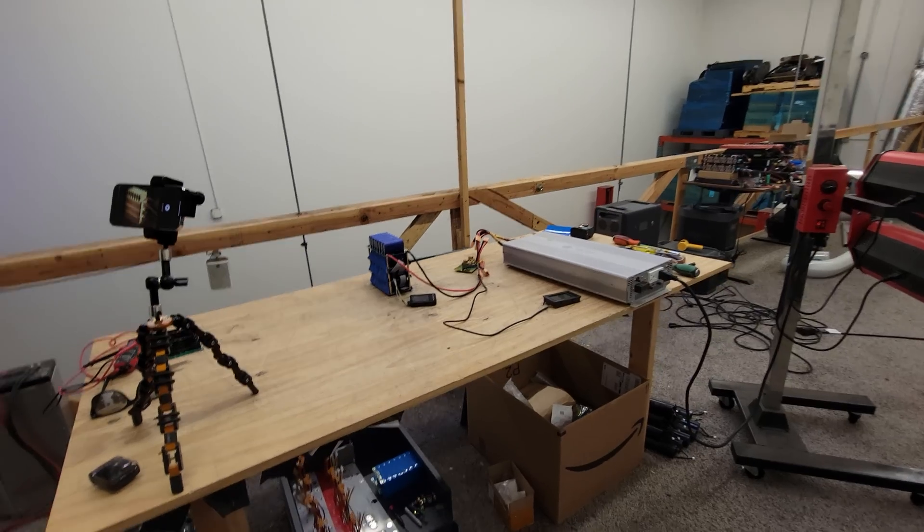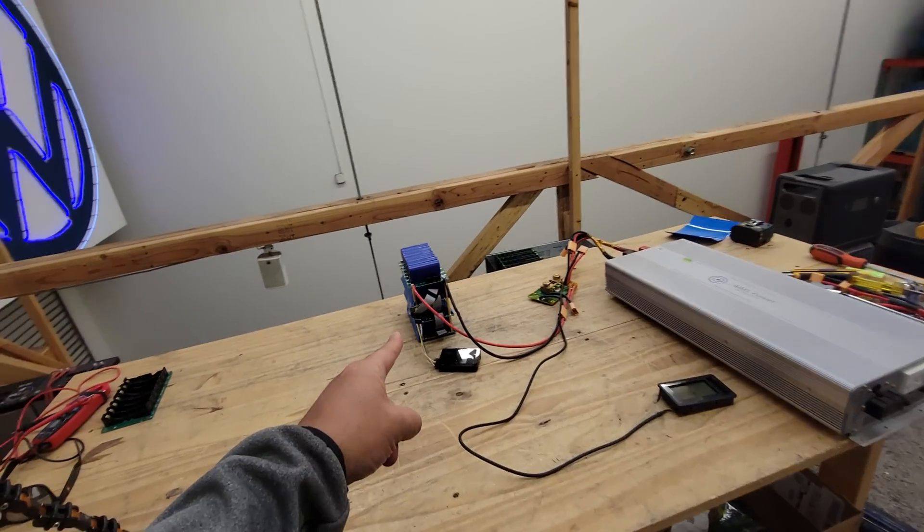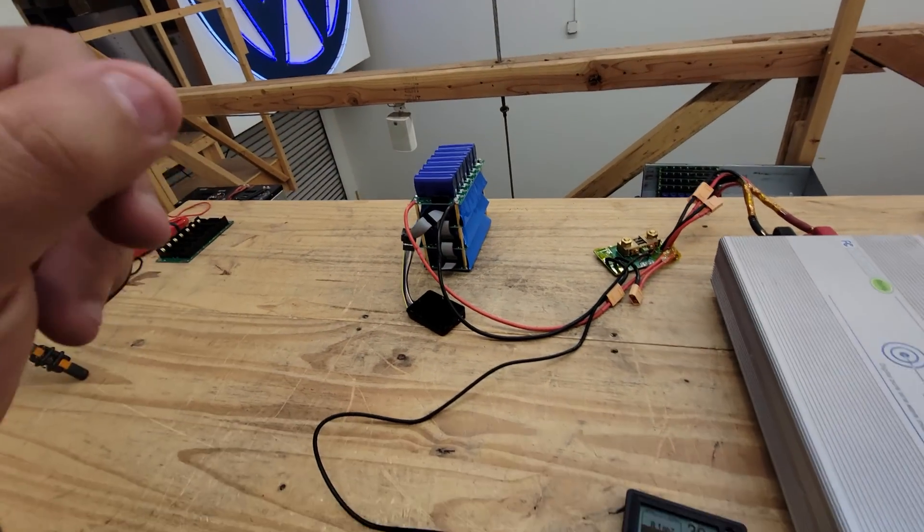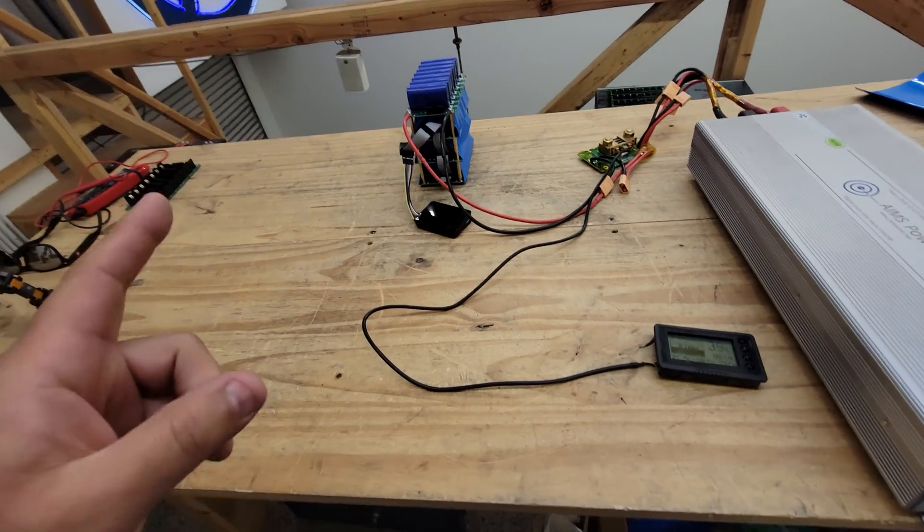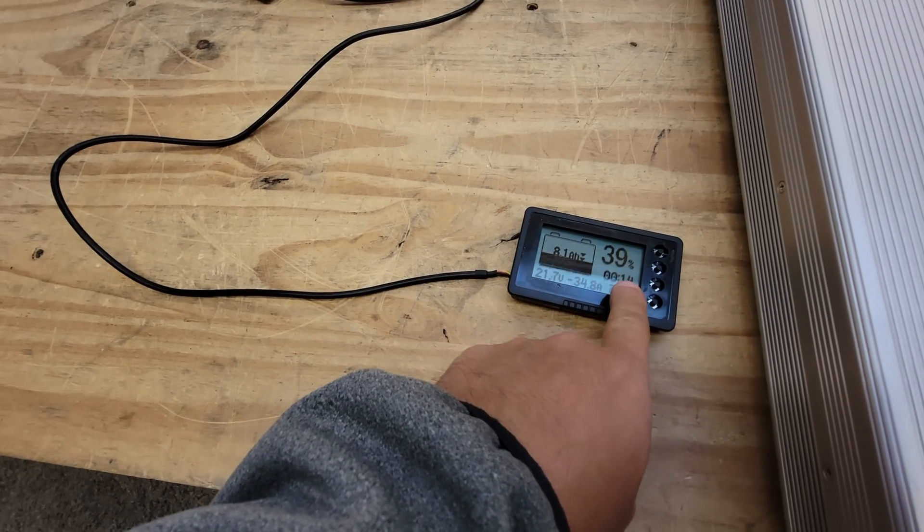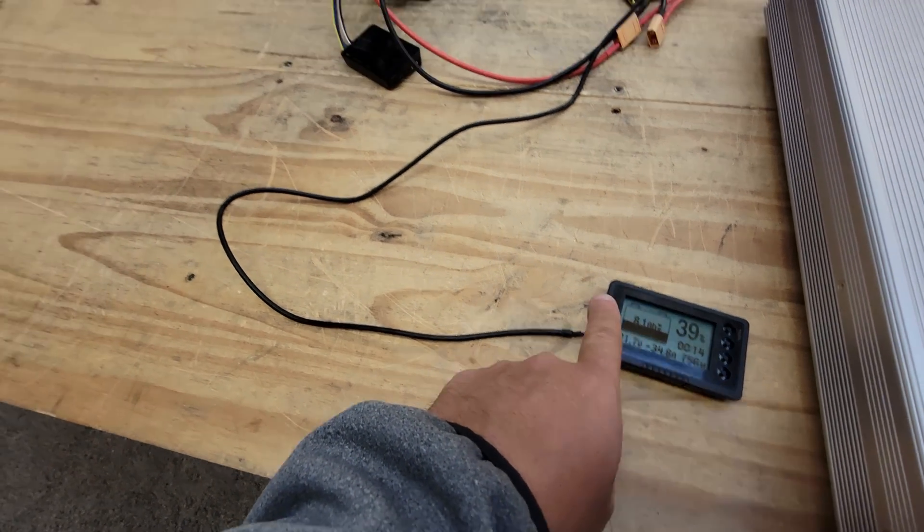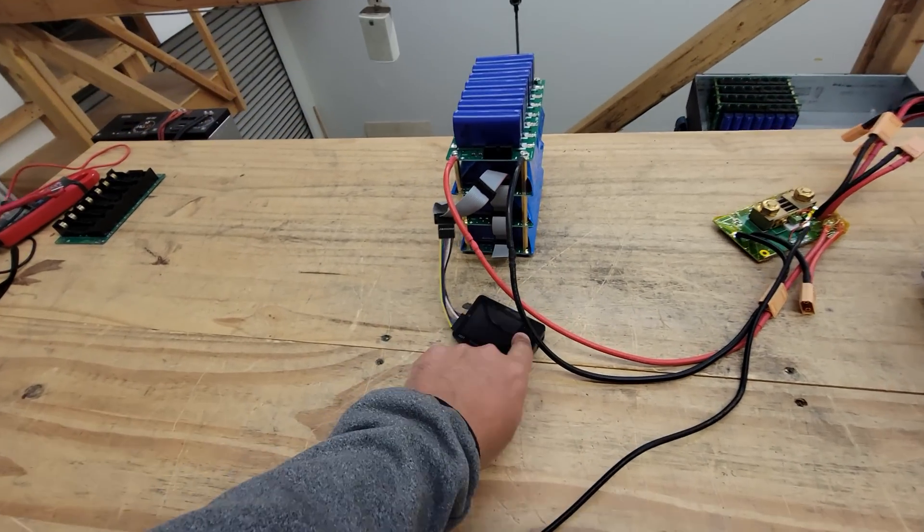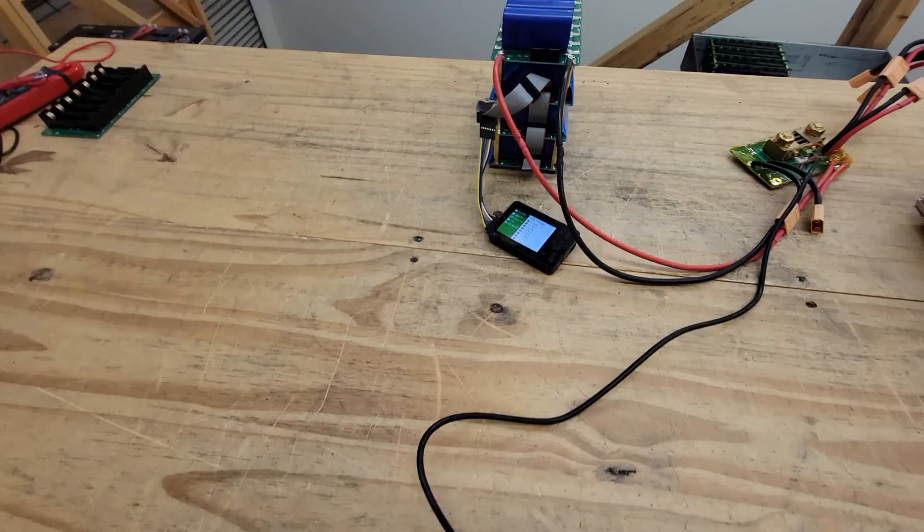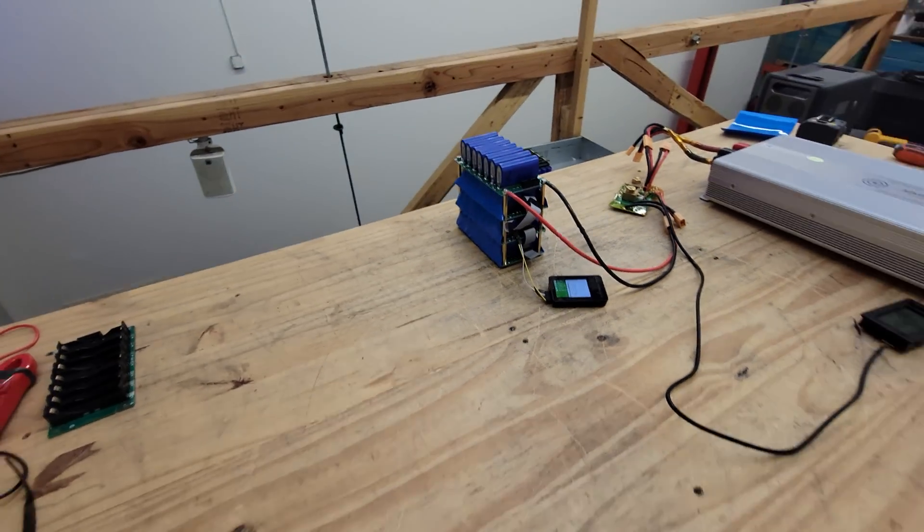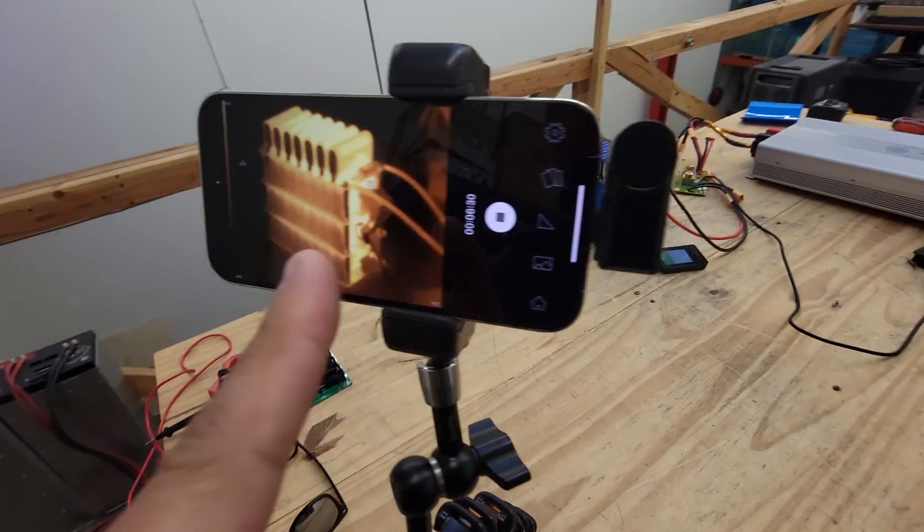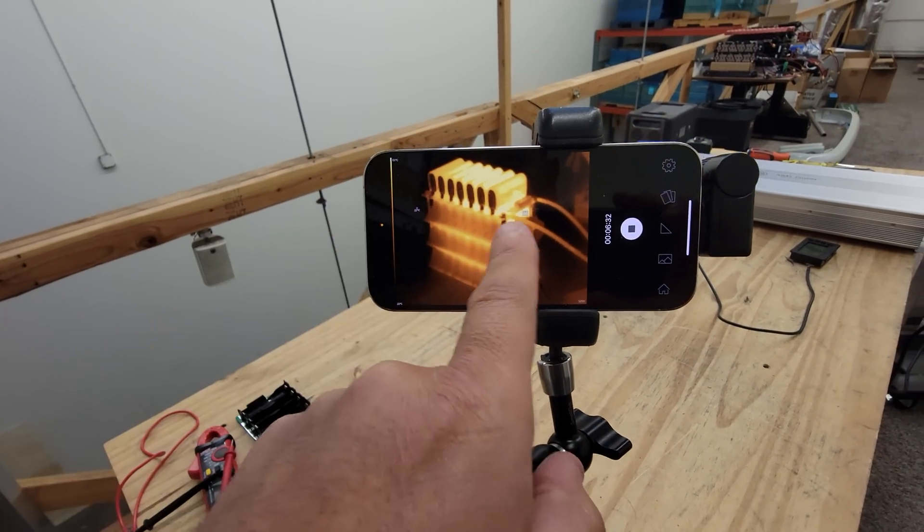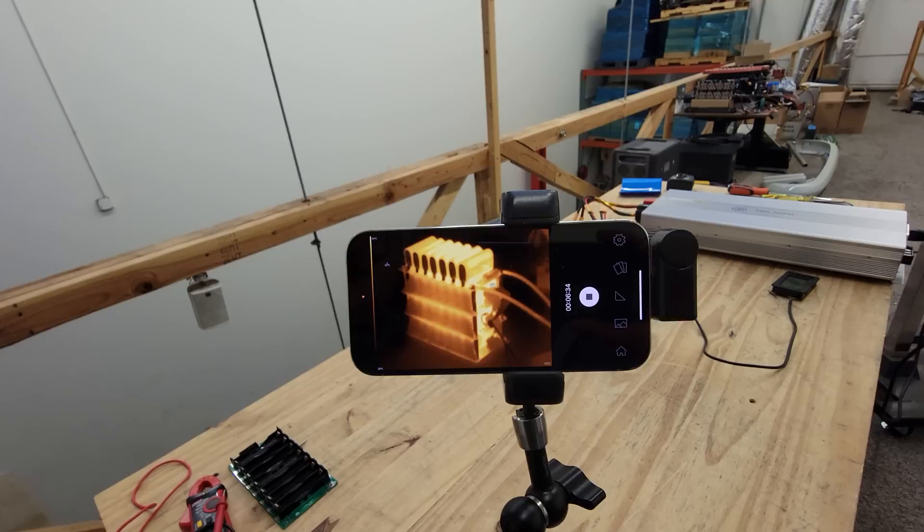All right, I'm calling it 2C maximum. Half hour in, about 39 percent of the pack left. The cells are sagging a bit too much. They're getting a bit too hot, about 53 degrees centigrade.